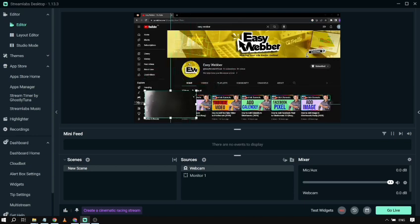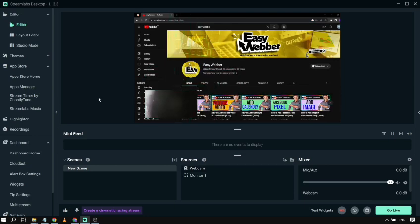That's it. You've successfully added your webcam to your Streamlabs OBS setup.